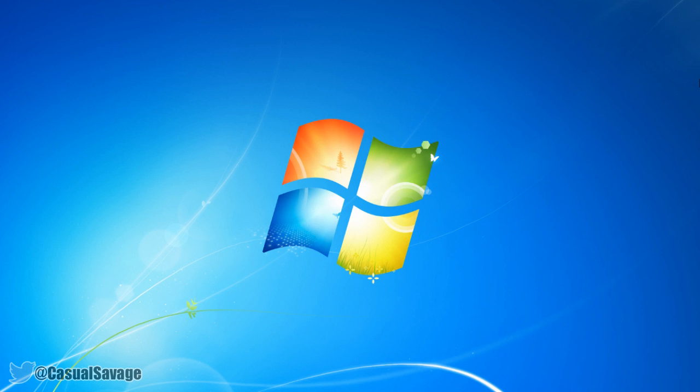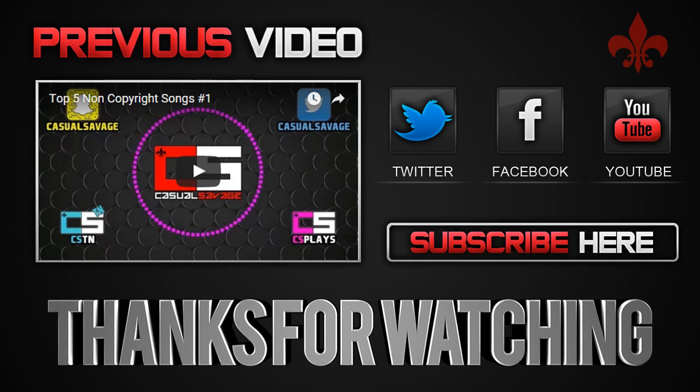Hopefully you've enjoyed this video and hopefully it has helped. Thank you so much for watching. Please subscribe, rate and peace. Bye.